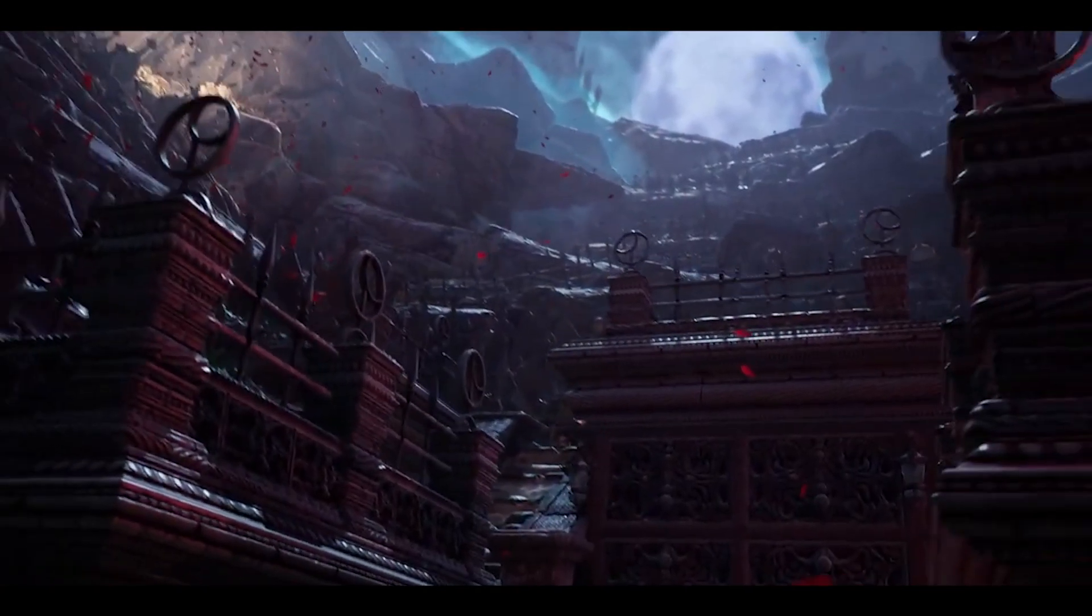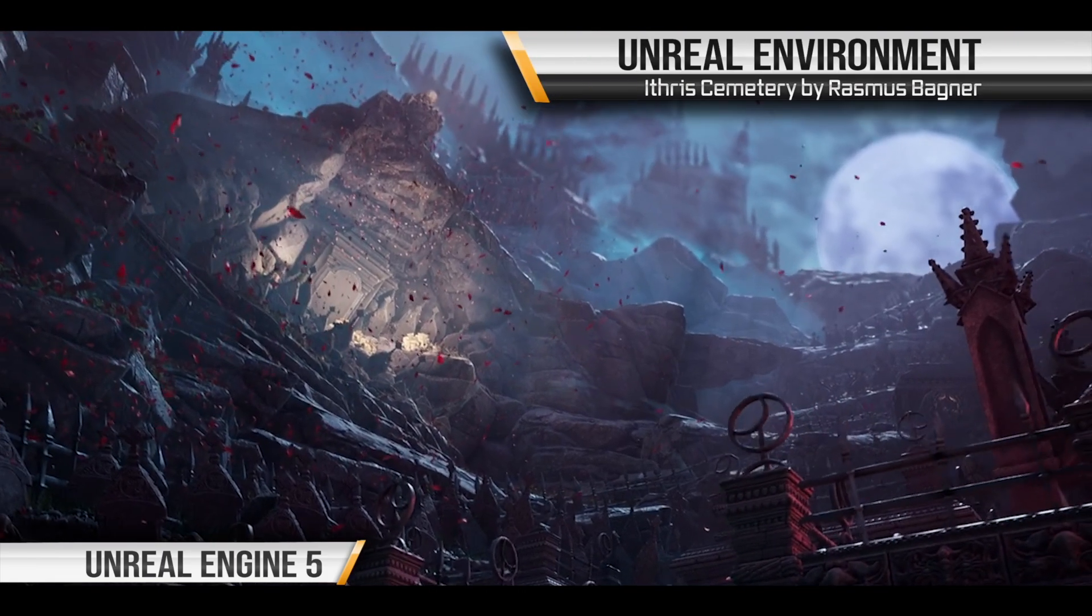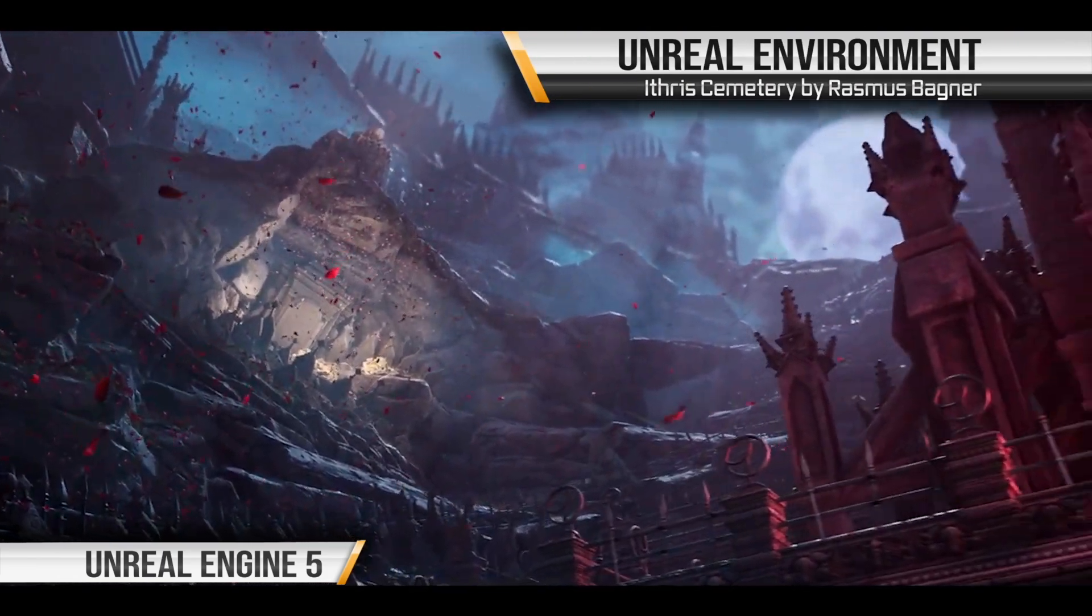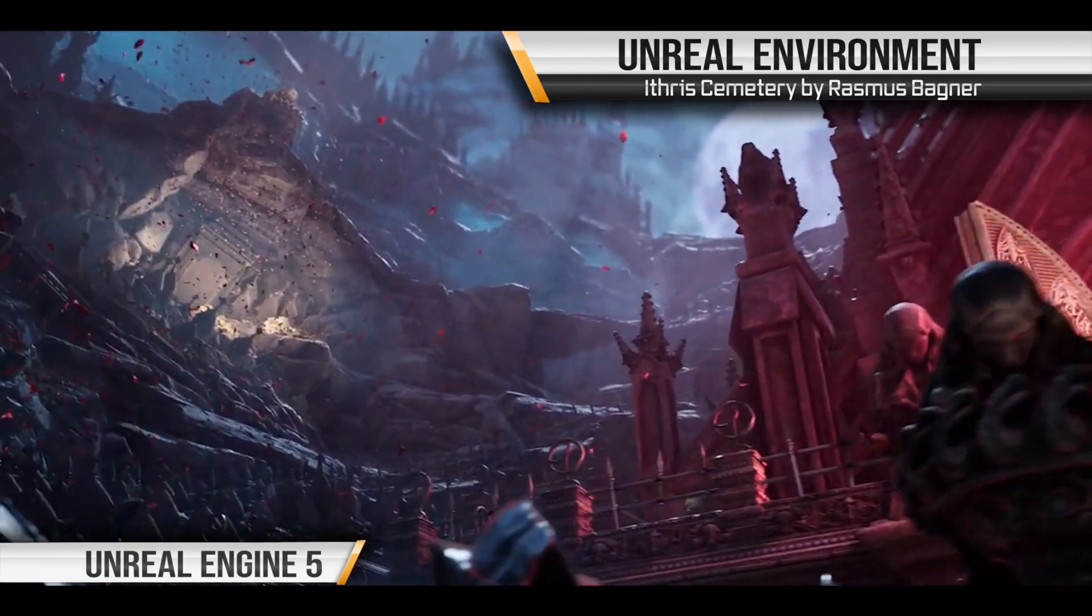And now, onto Unreal Engine 5. We acquired this environment from the Unreal Engine Marketplace.